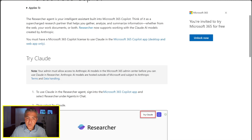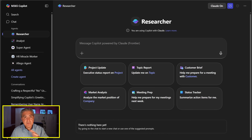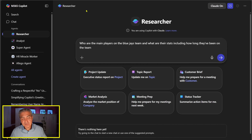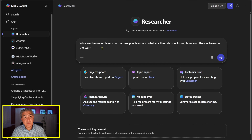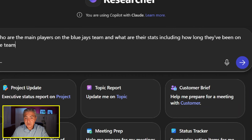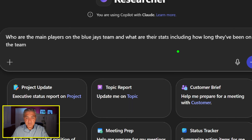Let's put a prompt in. Right now the Blue Jays are actually in the World Series, so here's a research question: who are the main players on the Blue Jays team and what are their stats, including how long they've been on the team? Let's ask Researcher with Claude this question.